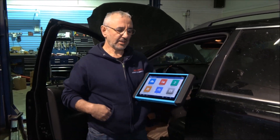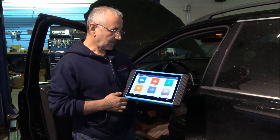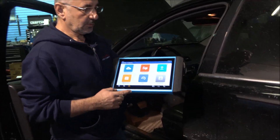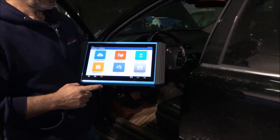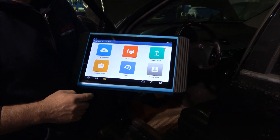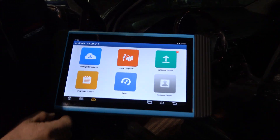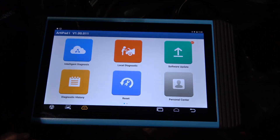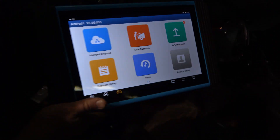Hello again. During this demo we'll connect the Artipad 1 on a Volvo XC90 and we'll see how this tool will perform in real life.